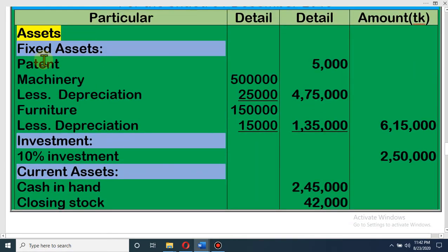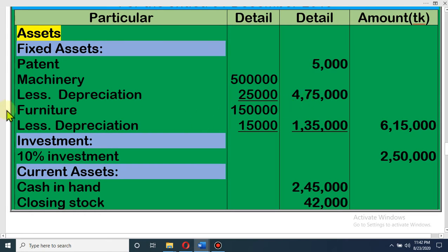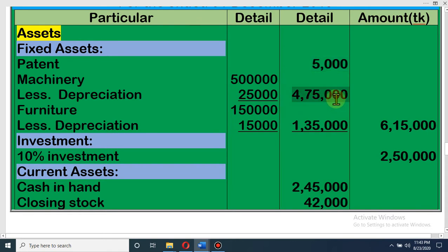Let's come to the solution. Patent is written; machinery less depreciation — at the time of doing the income statement we saw that depreciation is subtracted from the asset. Machinery is 5 lakh and out of that depreciation is 25,000, so net amount of machinery is 4,75,000. Furniture is 1,50,000 and depreciation of furniture is 15,000, so net amount of furniture is 1,35,000. We have 3 fixed assets: patent, machinery net, and furniture net. Total amount of fixed assets is 6,15,000.